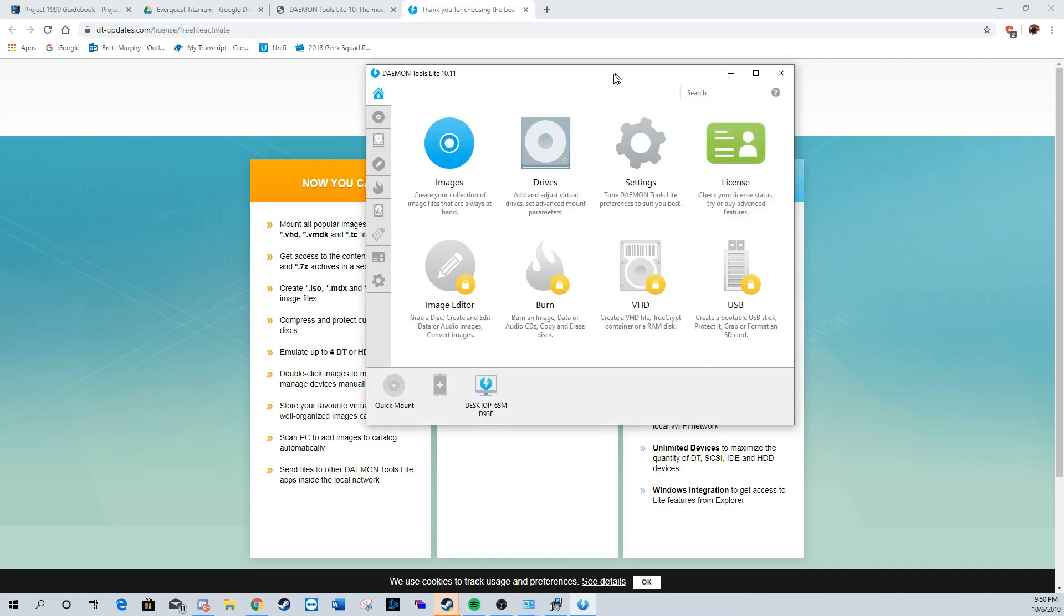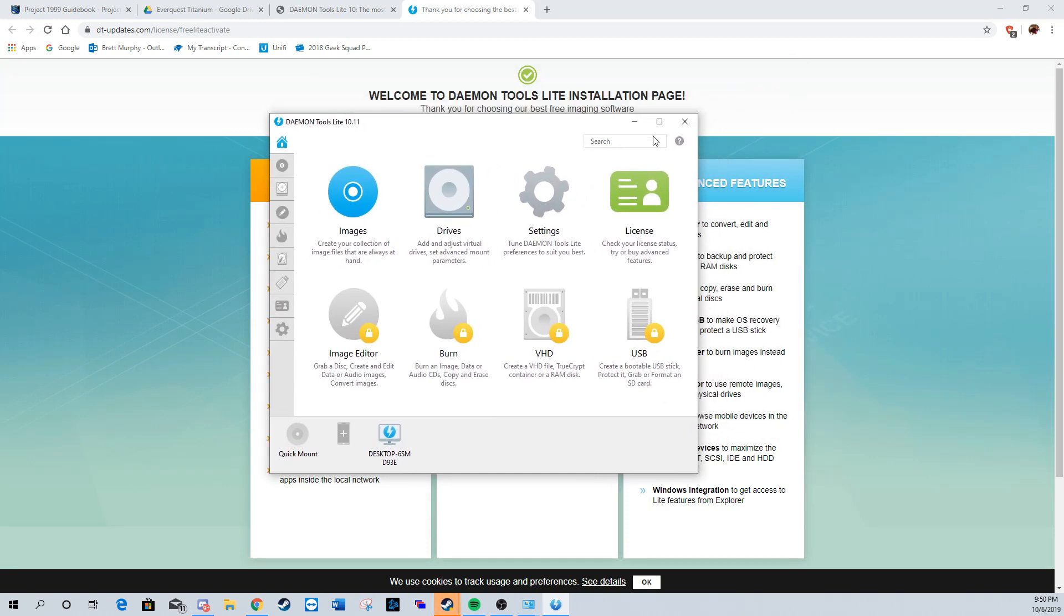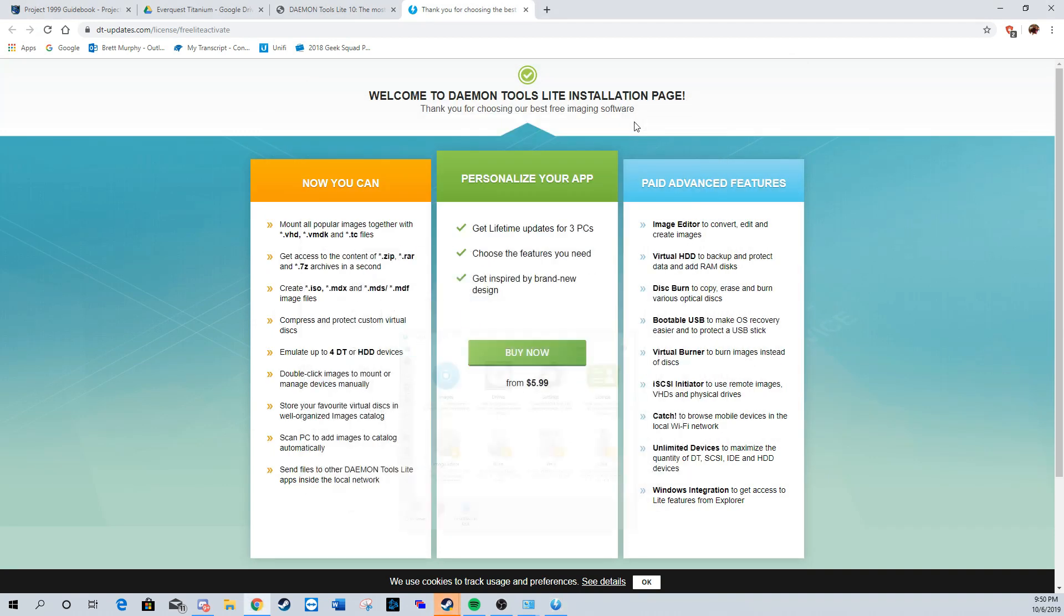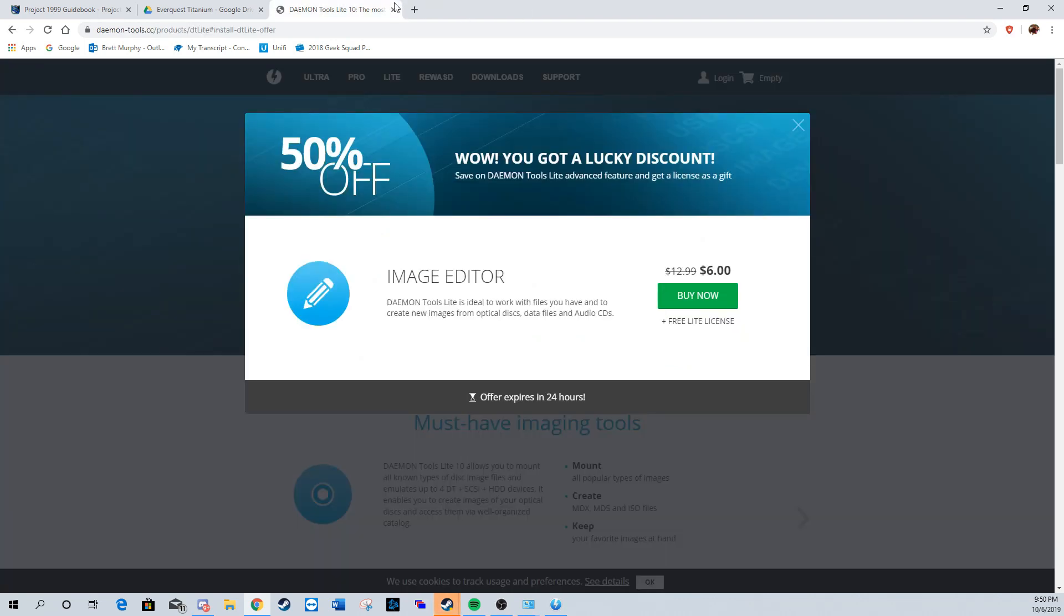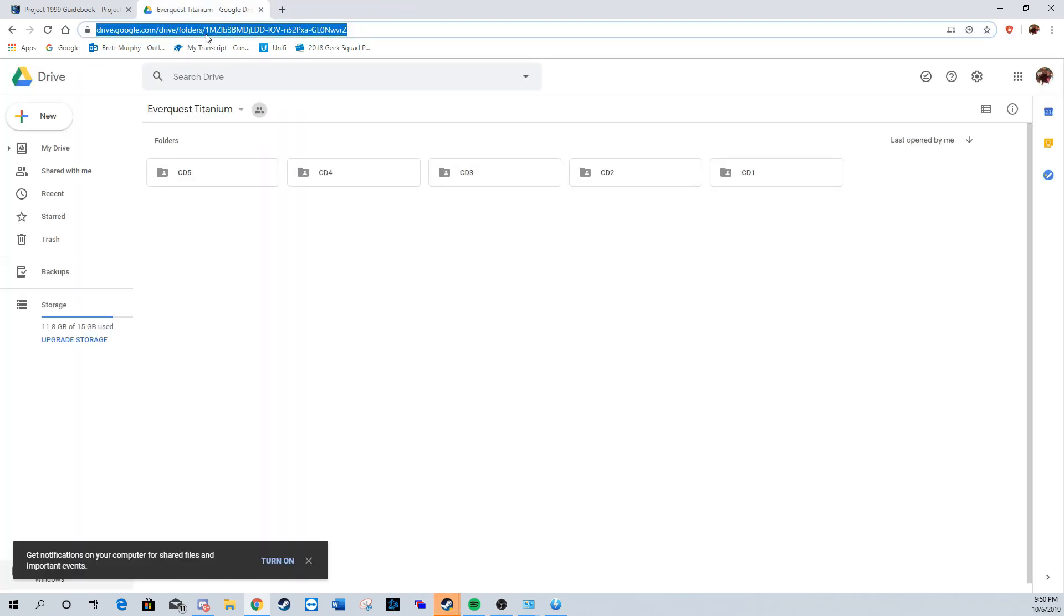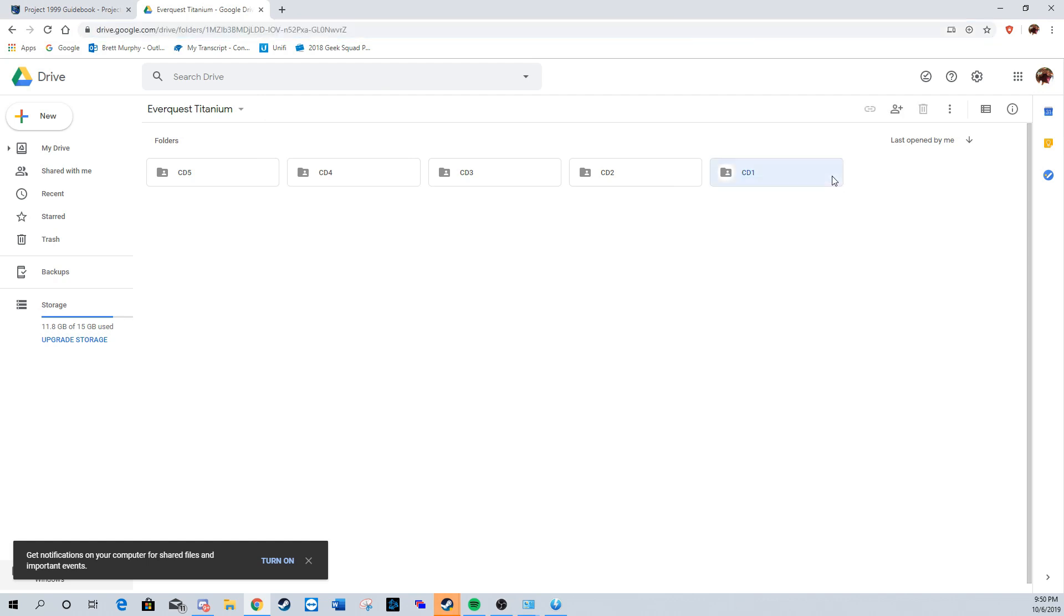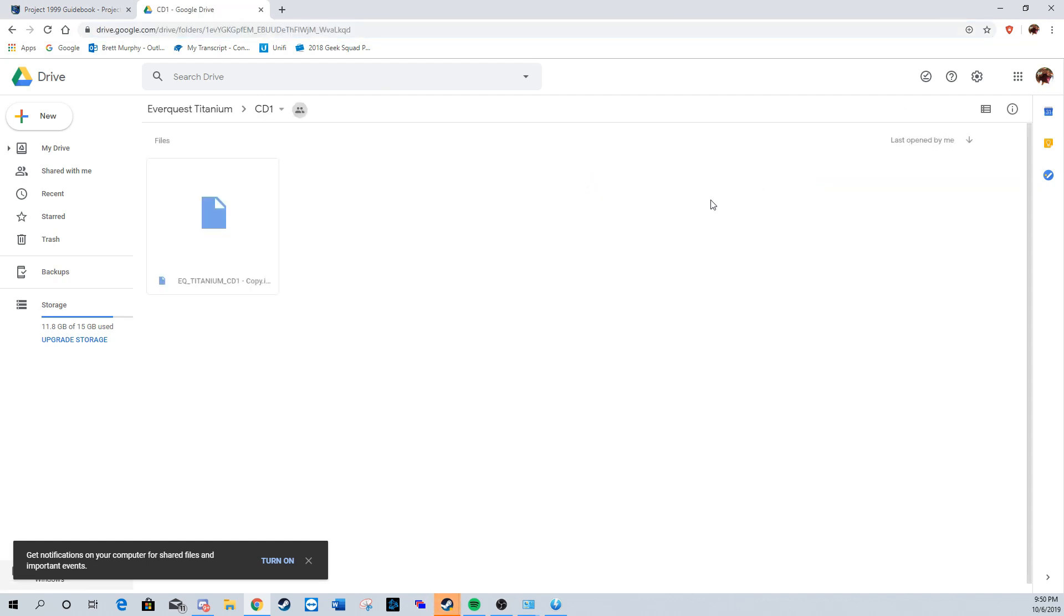Now I'm going to close some tabs. Over here I have the Gmail link, which I will be posting down below. This is the link used to get all the CDs for the game. We're going to download each CD individually, CDs 1 through 5.